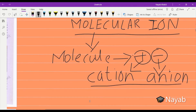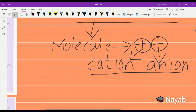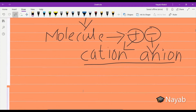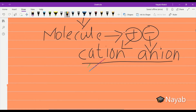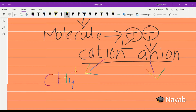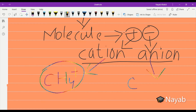Let us discuss the examples one by one. The molecules that carry positive charge, as I already told you, are known as cations, and the molecules that carry negative charge are known as anions. The example of a cation is CH4+, because it carries a positive charge. So it is an example of a cation.